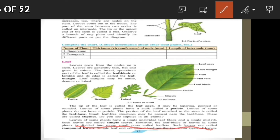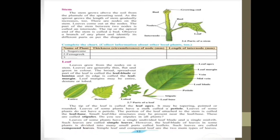Below the simple leaf definition, the compound leaf definition is also given here. Some of you may have difficulty understanding what a simple leaf is and what a compound leaf is, so this video will help you to understand easily and differentiate between them.